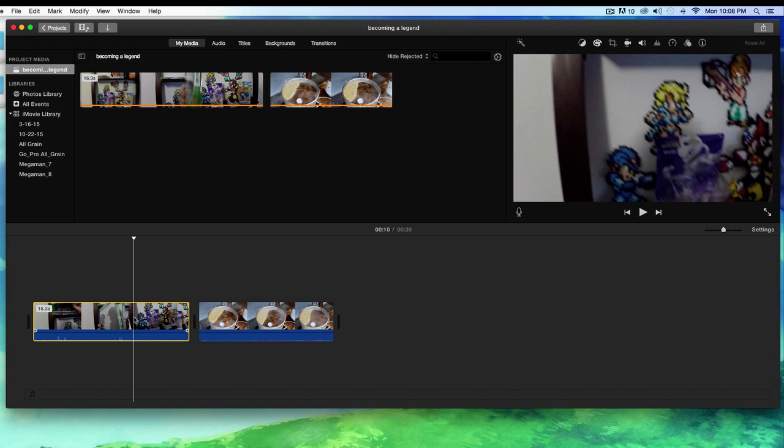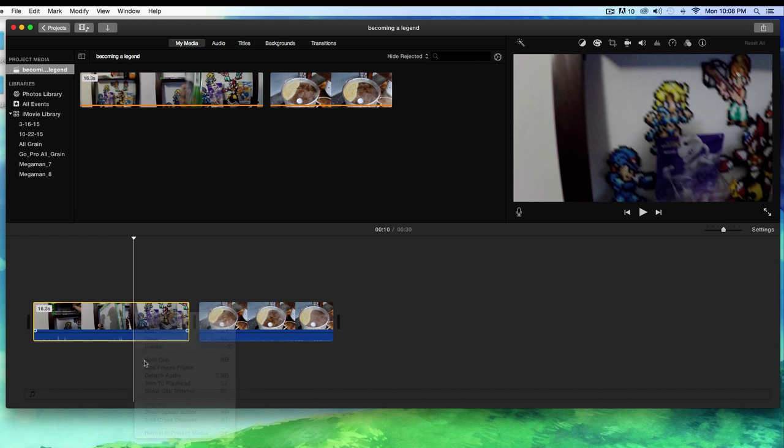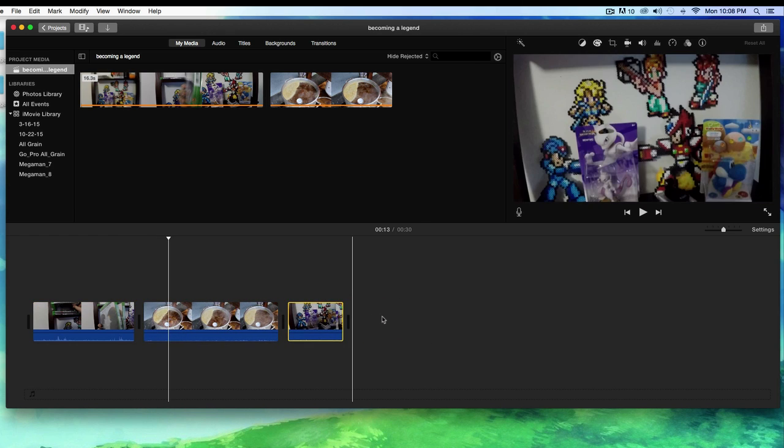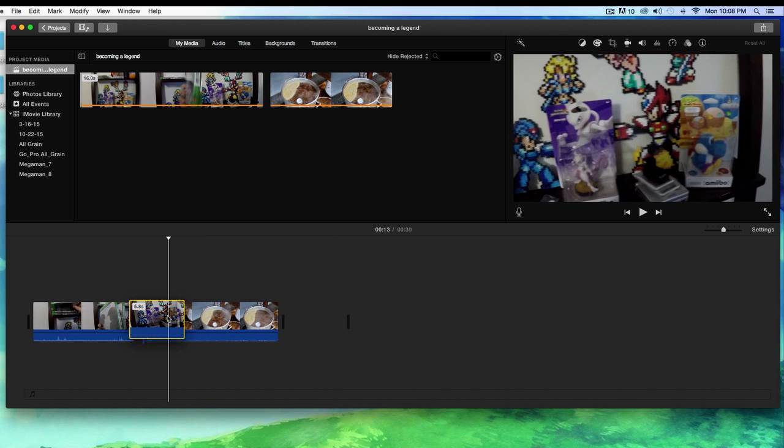Right-click, make sure that the yellow border is bordering that specific video clip. I'm gonna right-click and click select clip, and I can move it to the end. I can delete it. It's all up to you.